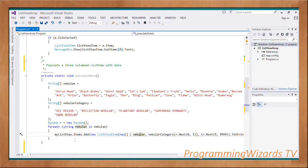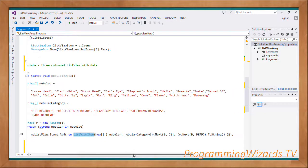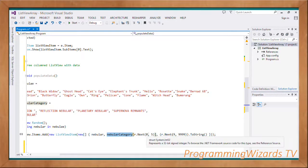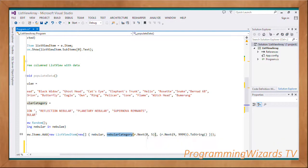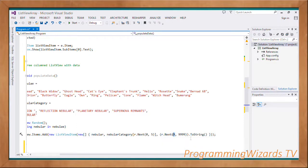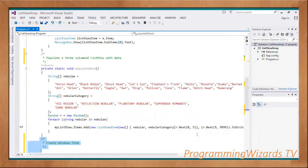For each string nebula in the nebulas array, we call myListView.Items.Add and instantiate the ListViewItem class, passing it an array. The array consists of: first the nebula name, then the nebula category selected randomly using r.Next with a range from 0 to 5 (0 inclusive, 5 exclusive), and then r.Next from 9 to 9999 (9 inclusive, 9999 exclusive) cast to string as the distance.